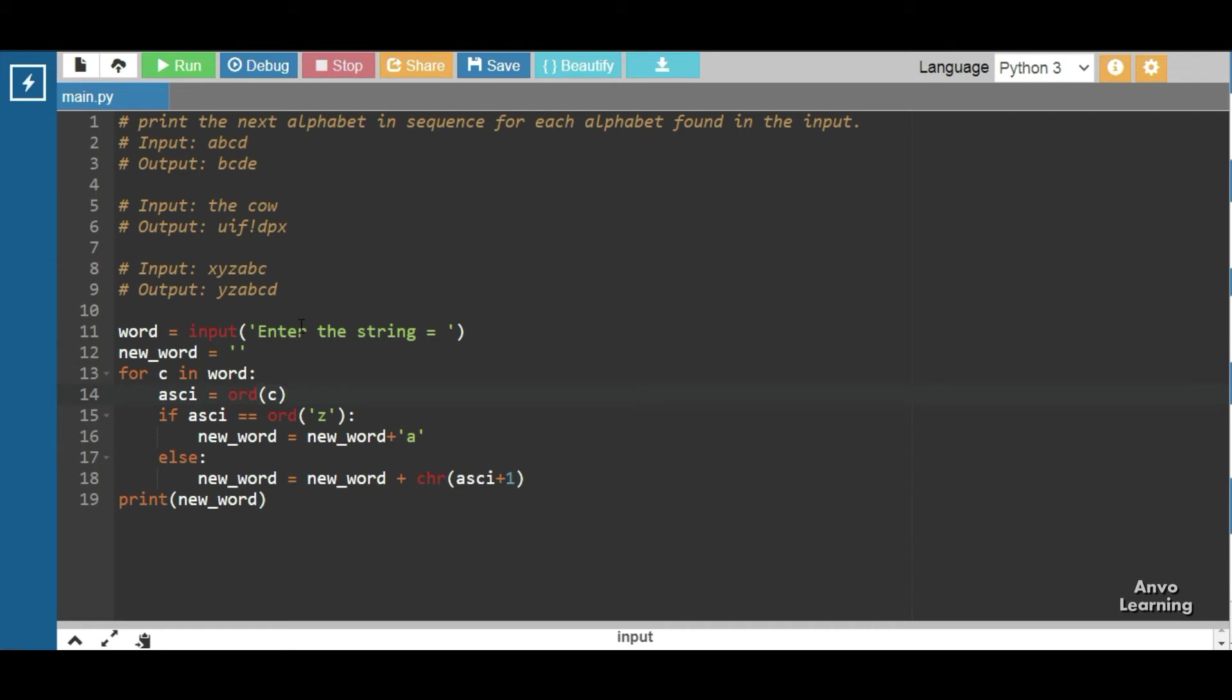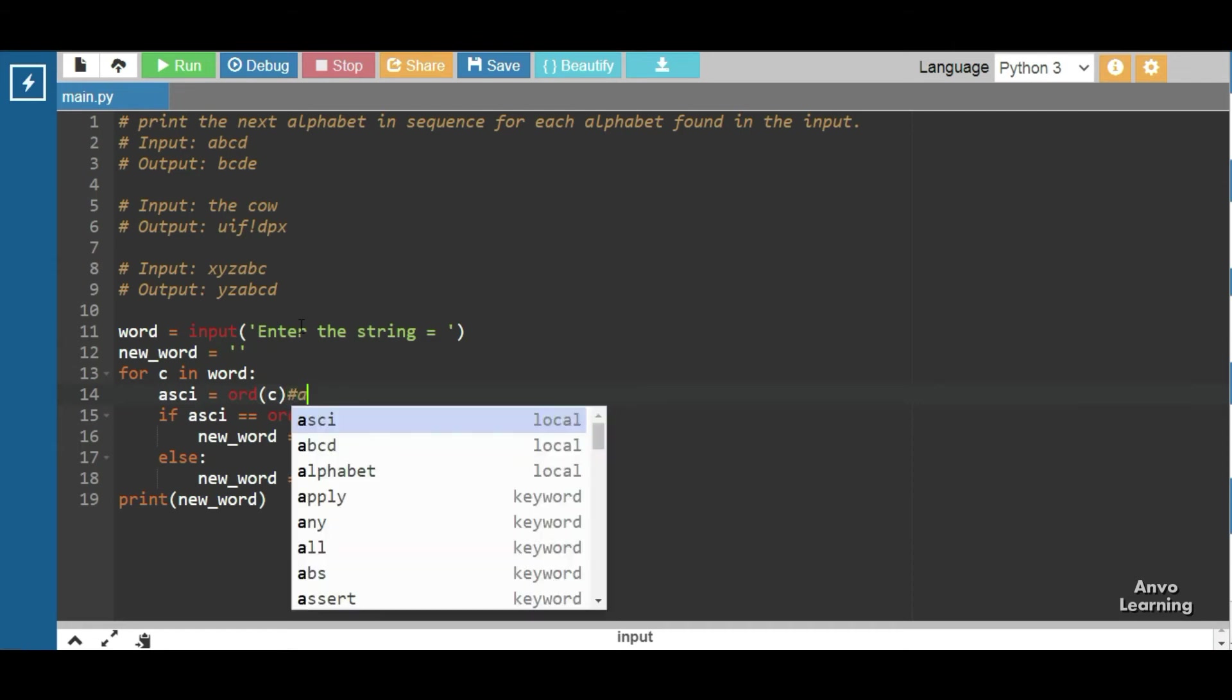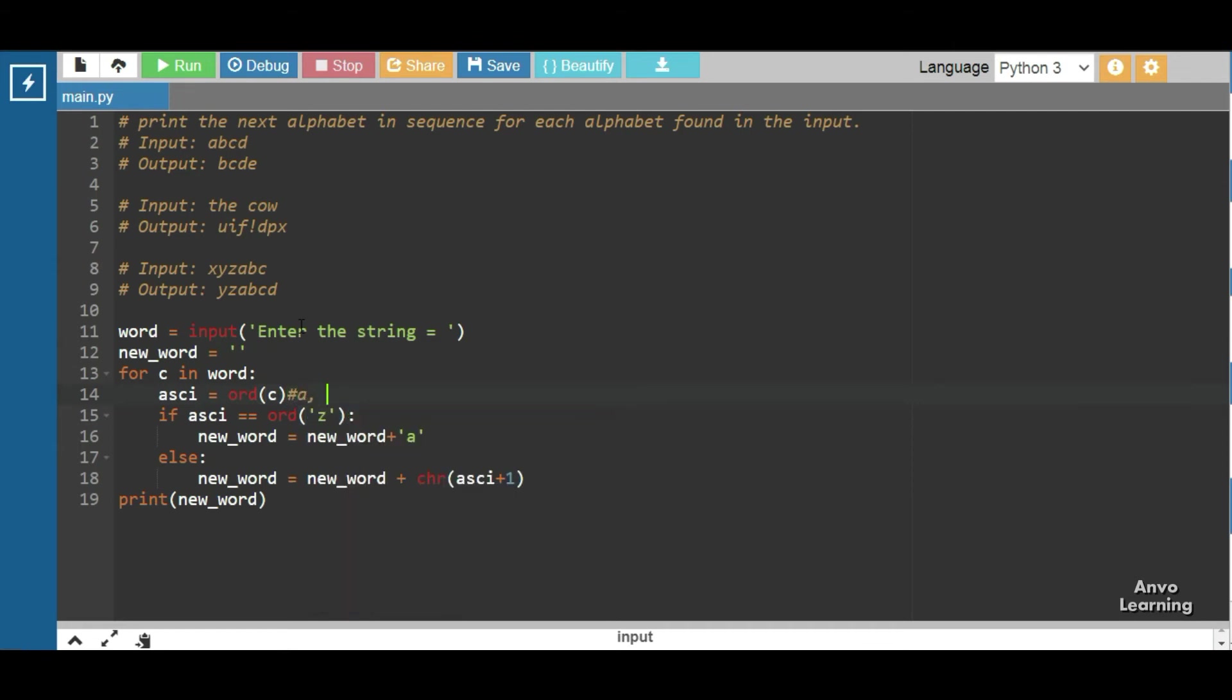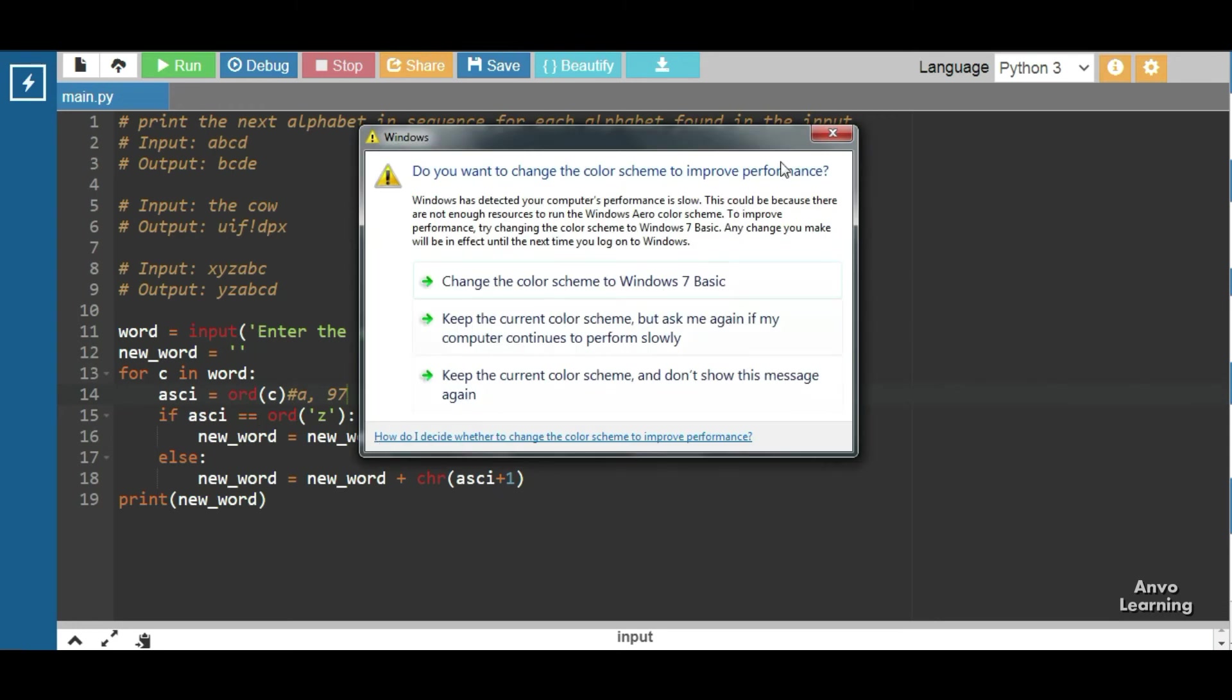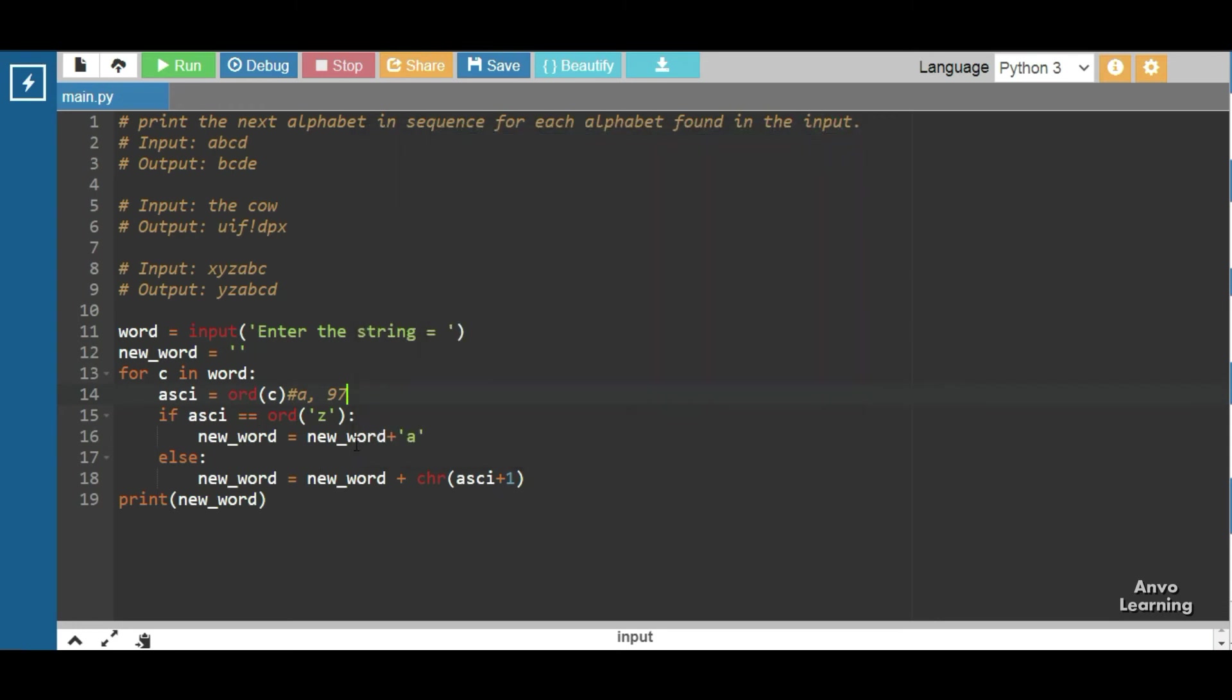And 97 is stored in this ascii variable. Now if ascii == ord('z'), that is we are checking that this ASCII value we have stored in ascii is equal to the ASCII value of z. If it is equal to the ASCII value of z, then we will go to the next line.